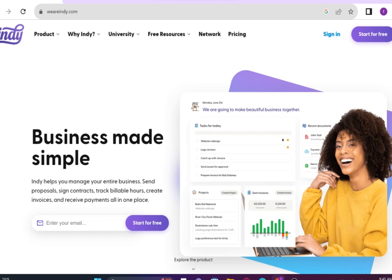Indy helps you manage your entire business, send proposals, sign contracts, track billable hours, create invoices and receive payments all in one place.